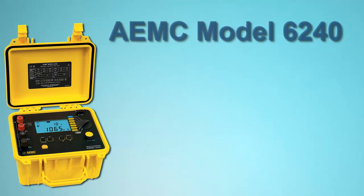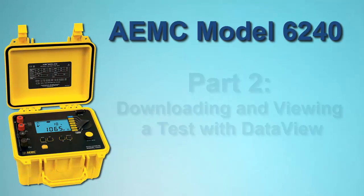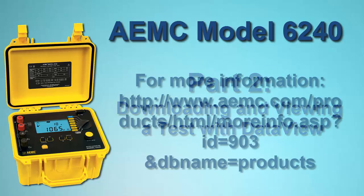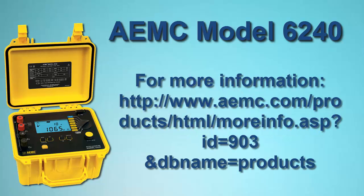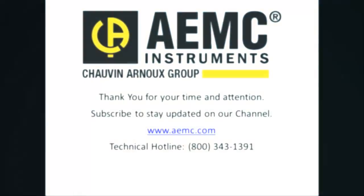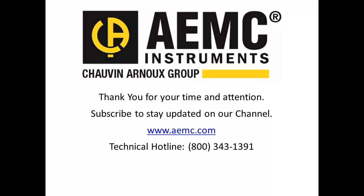This video concludes our two-part series on setting up, downloading, and analyzing test results for the AEMC Model 6240 micro-ohmmeter. For more information about this instrument, please visit the AEMC website. And be sure to visit our YouTube channel for additional videos about the many products offered by AEMC.